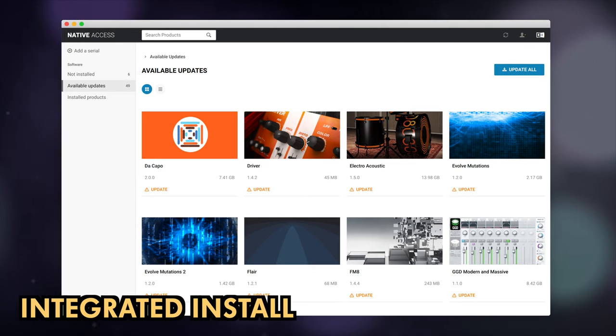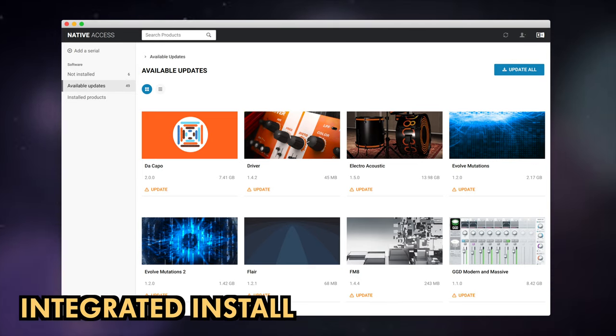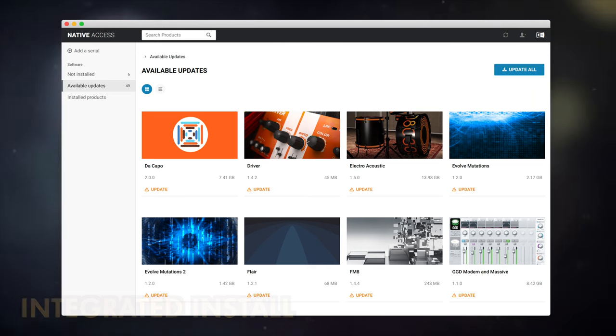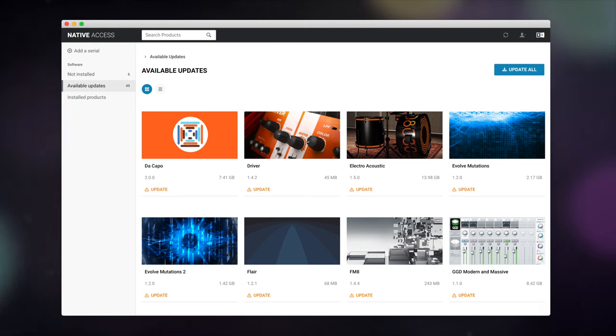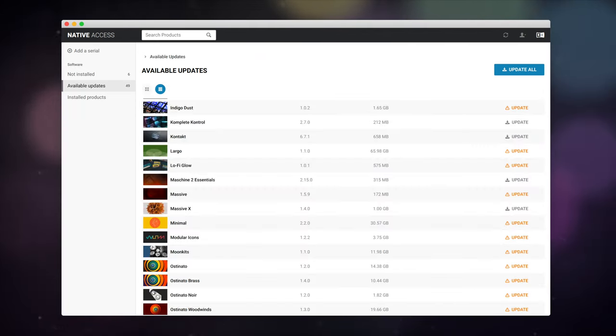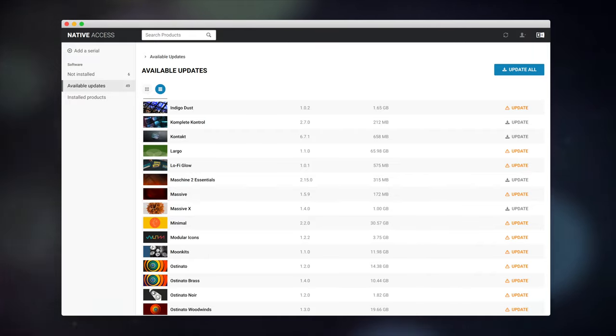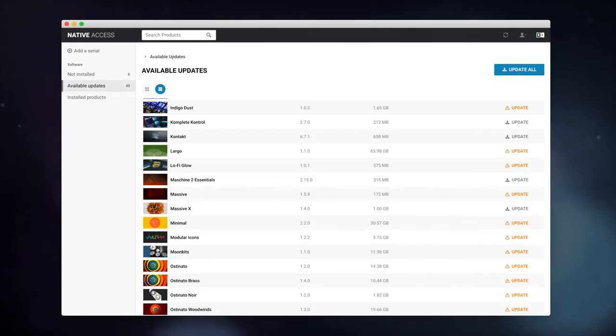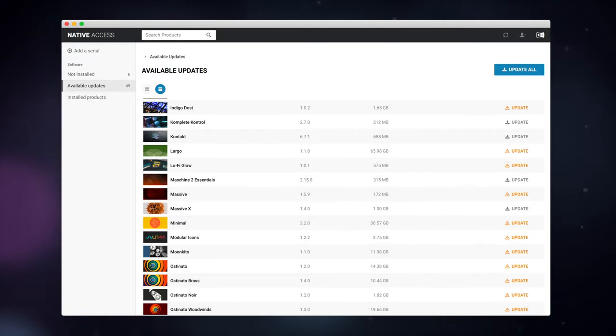Native Access has been the default way to download and install Kontakt libraries for years now. However, we're expecting some kind of onboard integration within Kontakt 7, so there'll be no need to keep hopping in and out of Kontakt to install new libraries.